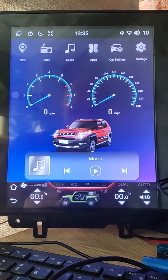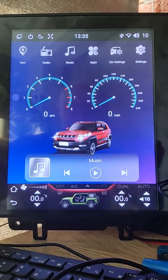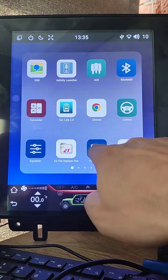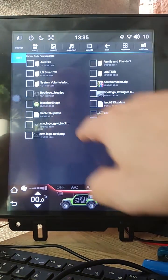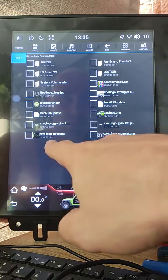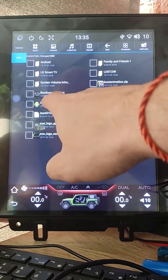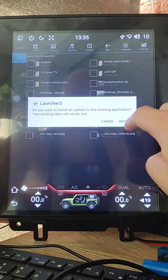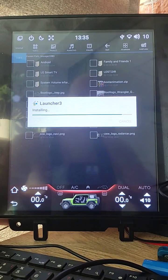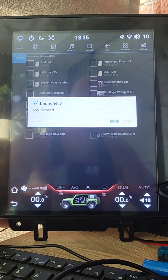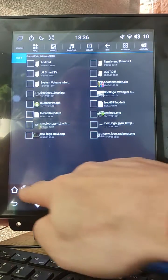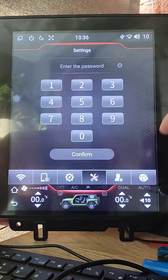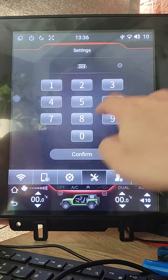The USB stick is plugged in. Open the file manager, go to the USB stick, and click the launcher file. Click launcher, then click install. Once installing is complete, click done. Now we need to change the launcher to the new one — open settings.